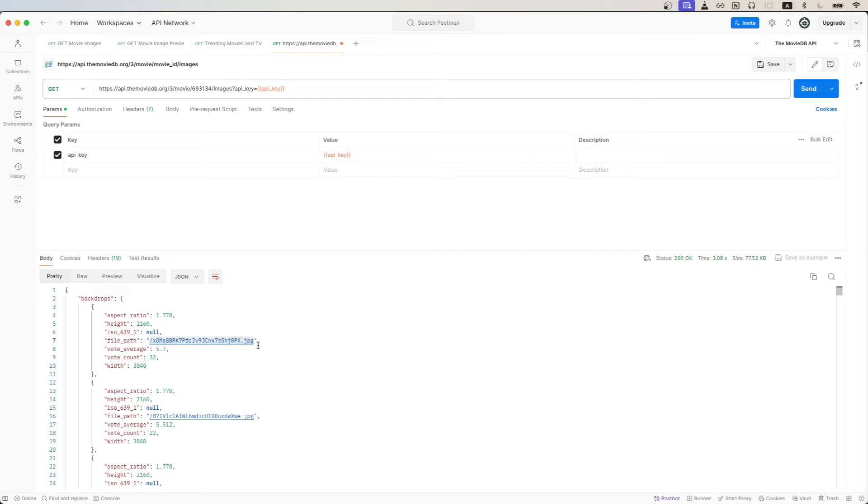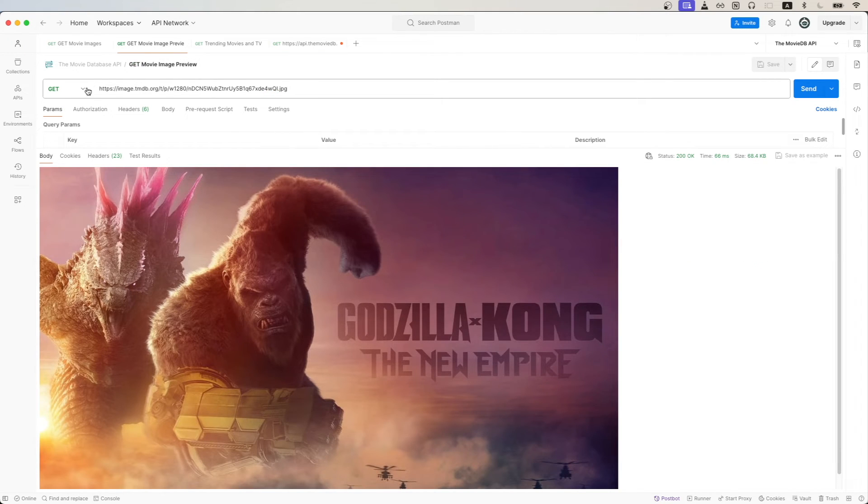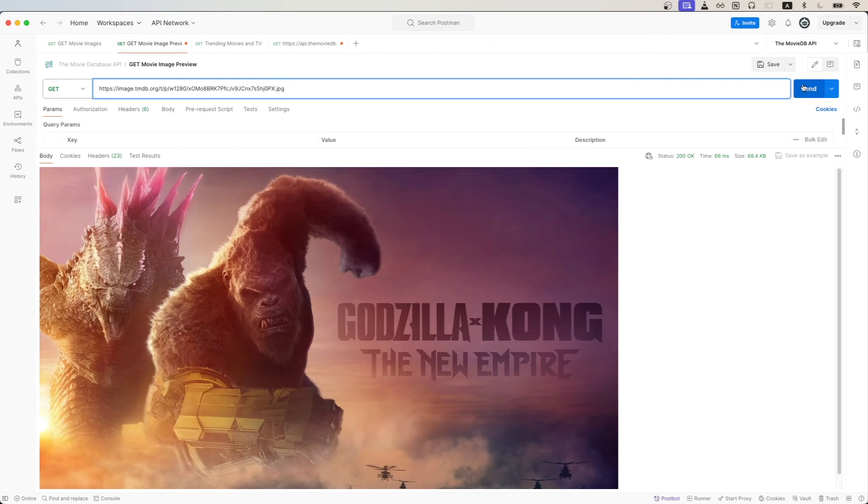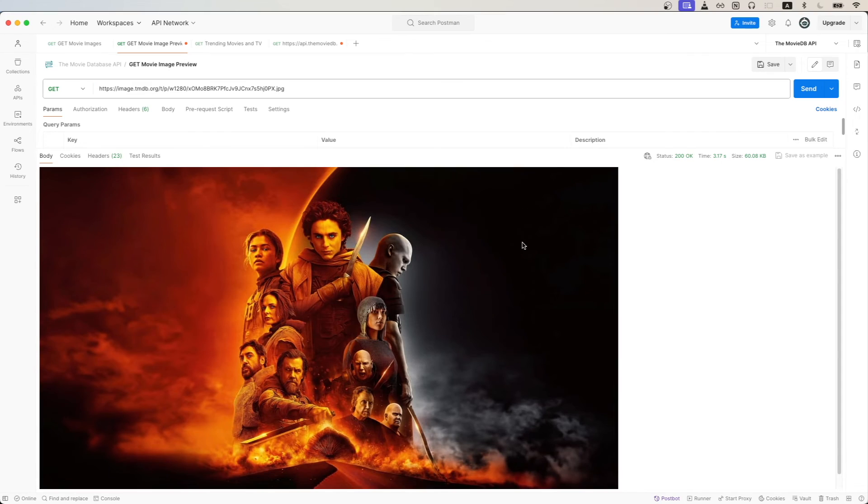Once you have this value copied, we can go make a GET request to this exact URL and replace the very last part with the value that we just copied. Then we hit send, and now we can see the movie image for this specific movie, which is Dune Part 2.